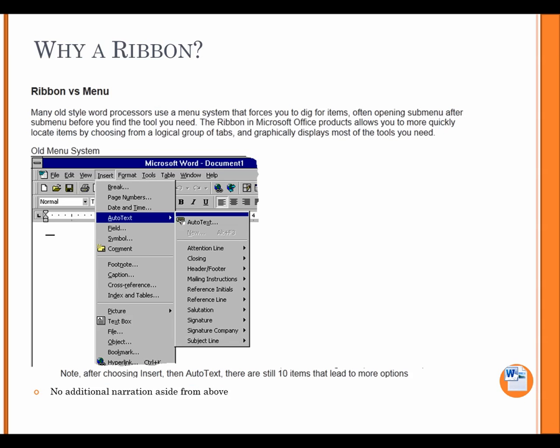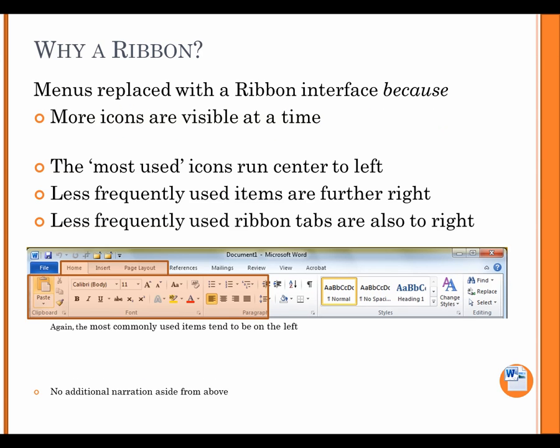Why a ribbon? Ribbon versus menu. Many old-style word processors use a menu system that forces you to dig for items, often opening sub-menu after sub-menu before you find the tool you need. The ribbon in Microsoft Office products allows you to more quickly locate items by choosing from a logical group of tabs and graphically displays most of the tools you need. Note, after choosing Insert, then Auto-Text, there are still 10 items that lead to more options.